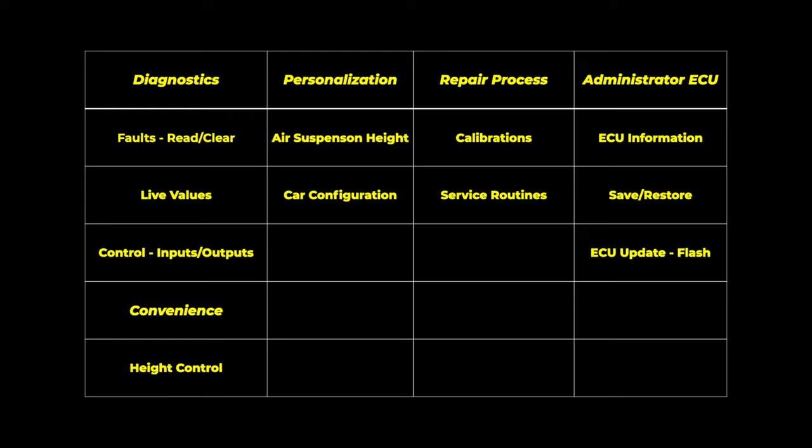I thought this chart of functions categorized by objectives is really helpful to kind of understand the IID tool. First, you have diagnostics, which are faults. You can both read those and clear them, and you can also advanced read them. Live values, which we'll cover a little bit later in the video, which is surveillance, so you can monitor certain oil temperature or something of that nature, and then control inputs and outputs.